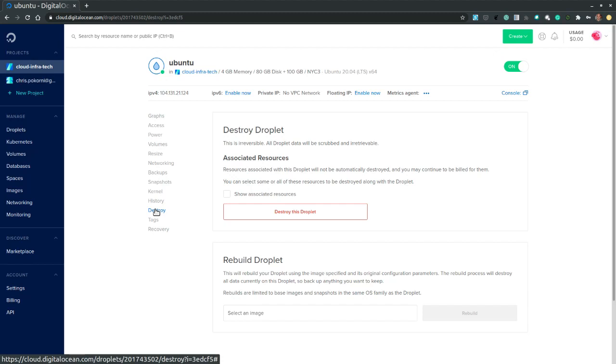And this option allows us to destroy the digital ocean droplet.